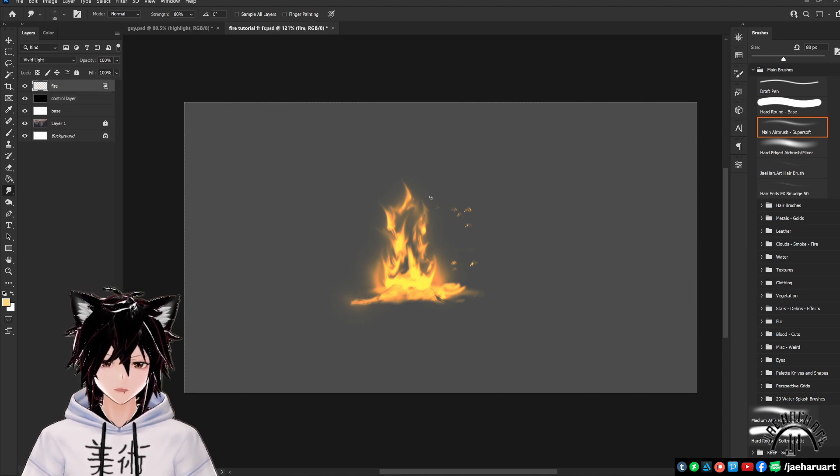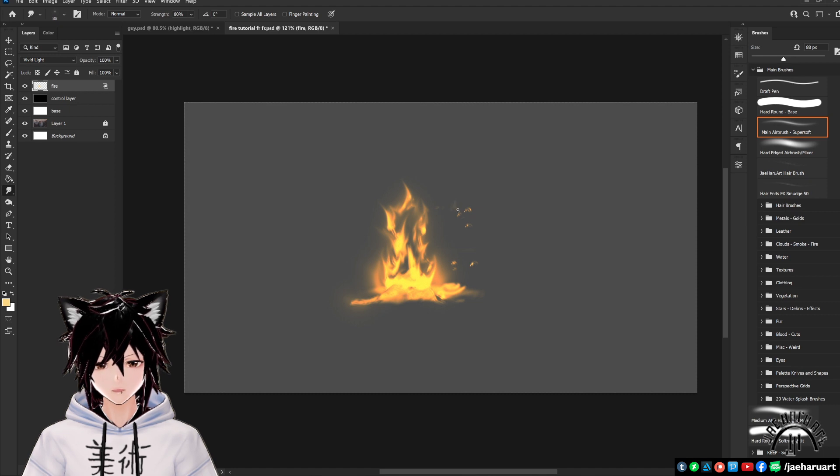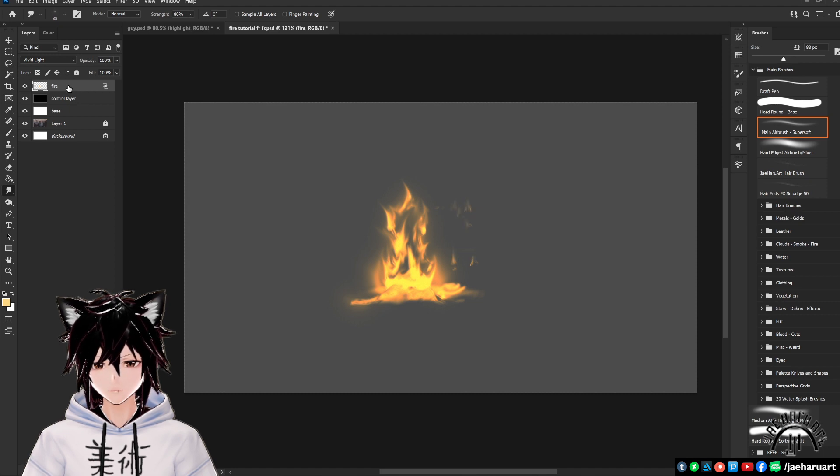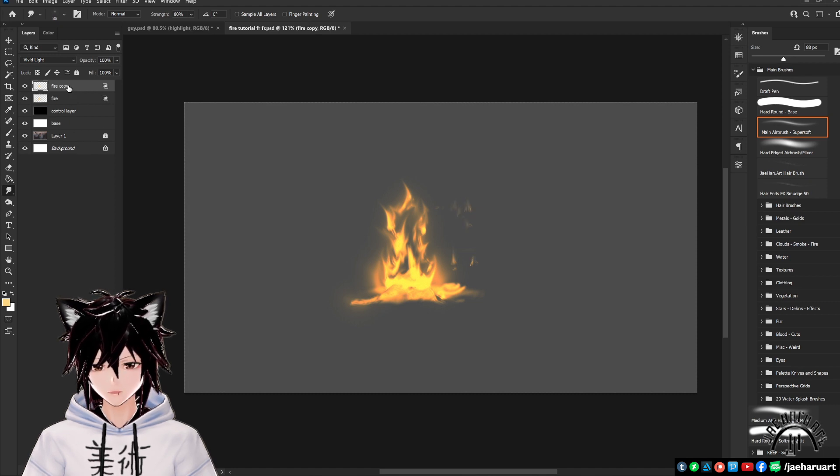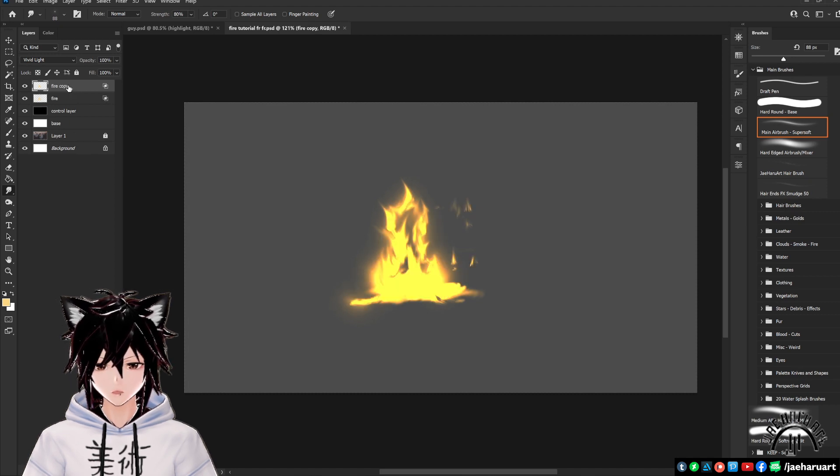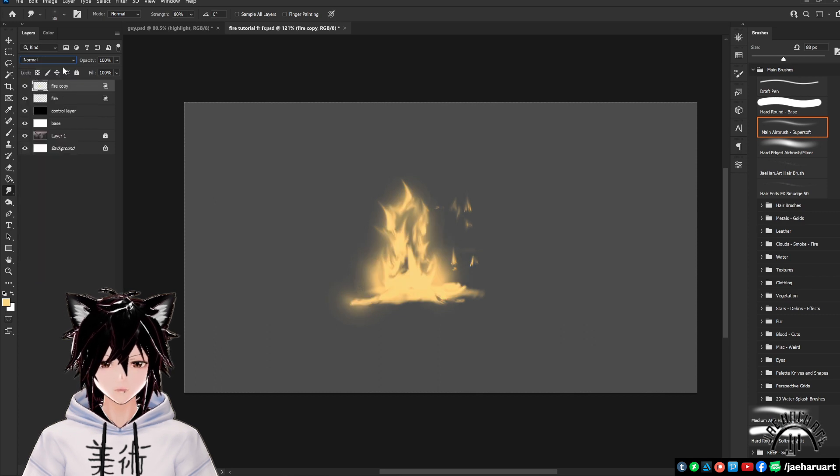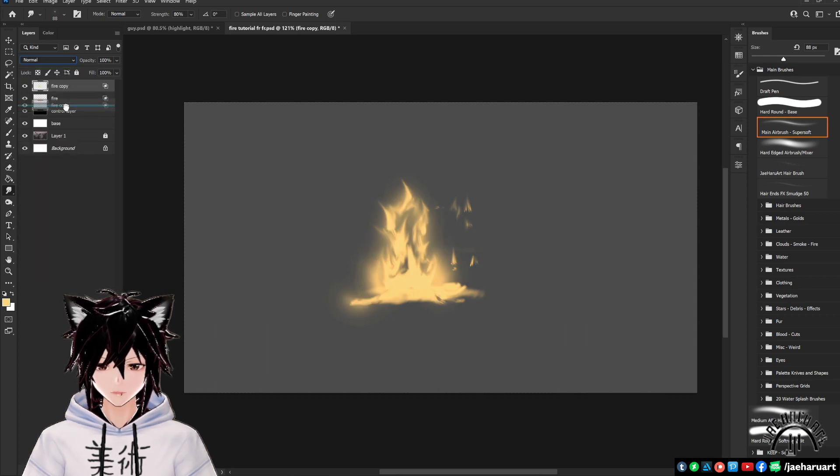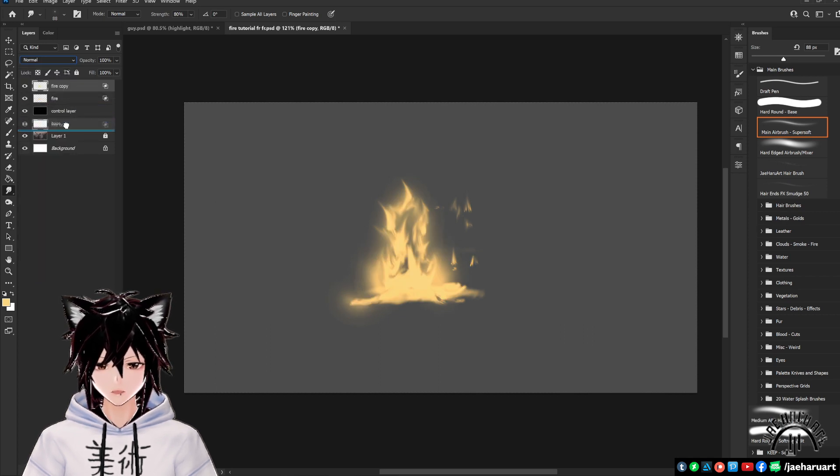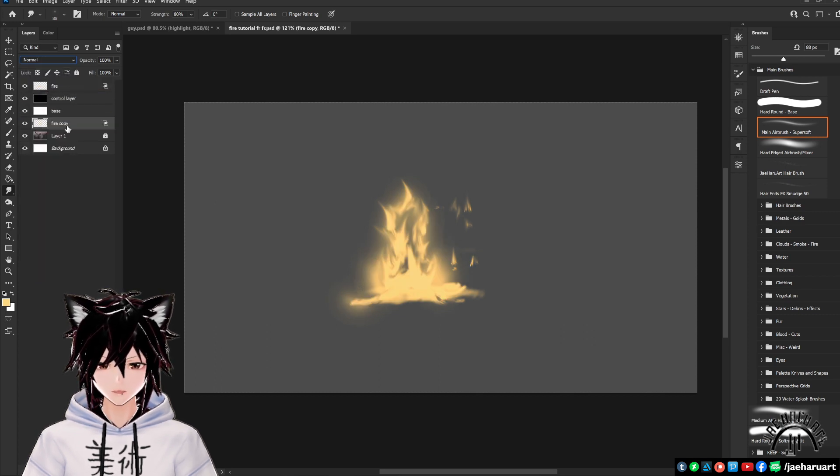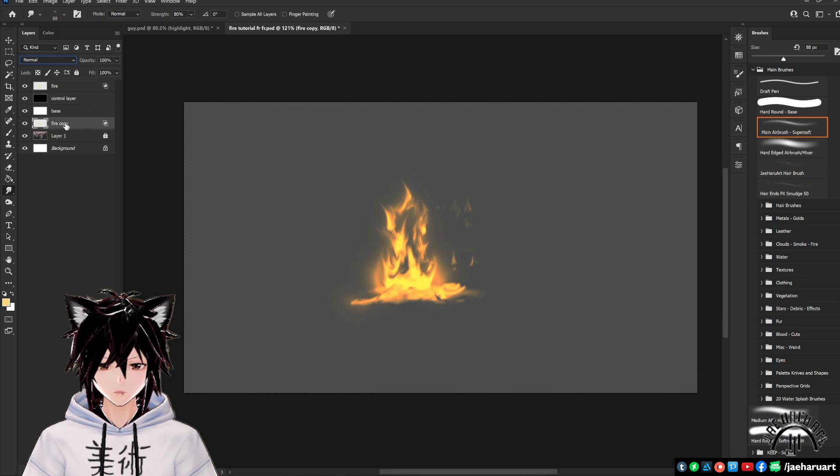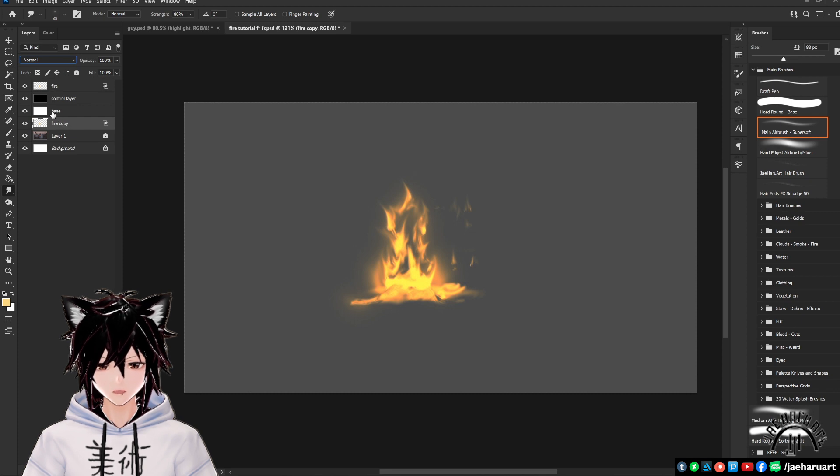Now we need to isolate this effect so it's only being applied to the areas where there's fire. Create a duplicate of this fire layer by clicking on it and pressing control J. Change the duplicate's layer mode back to normal. Drag this duplicate down to the bottom of the list under your white layer.